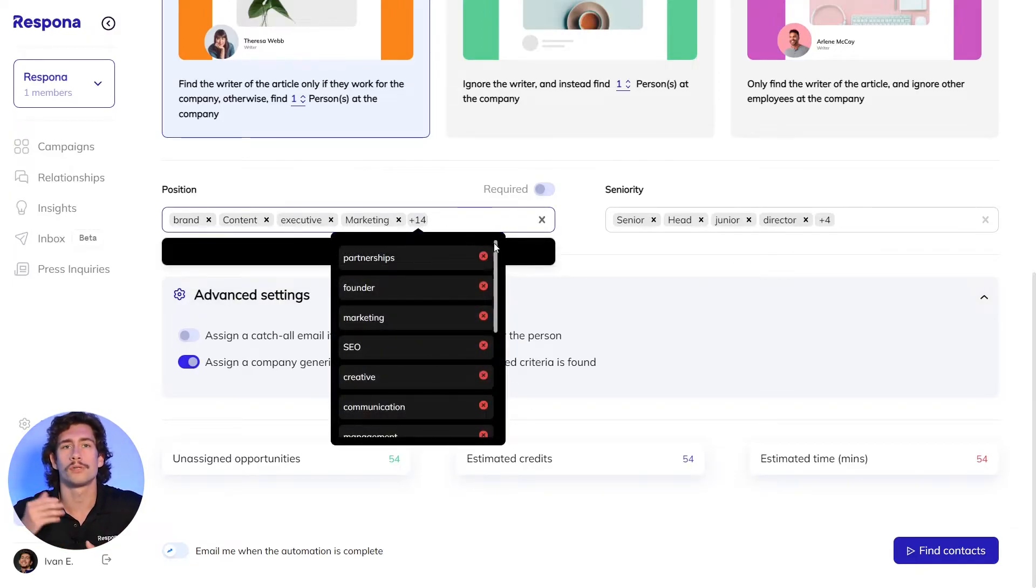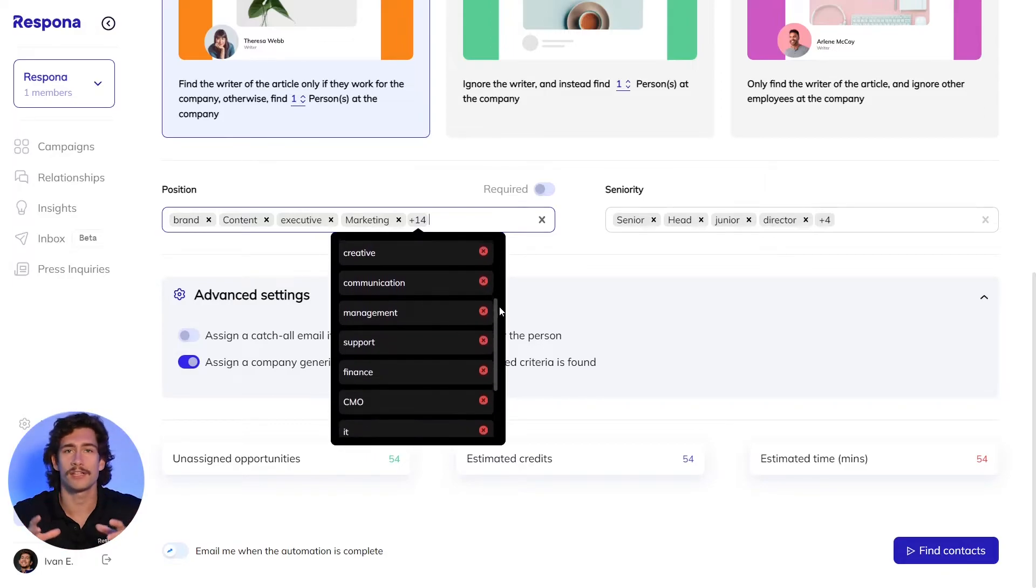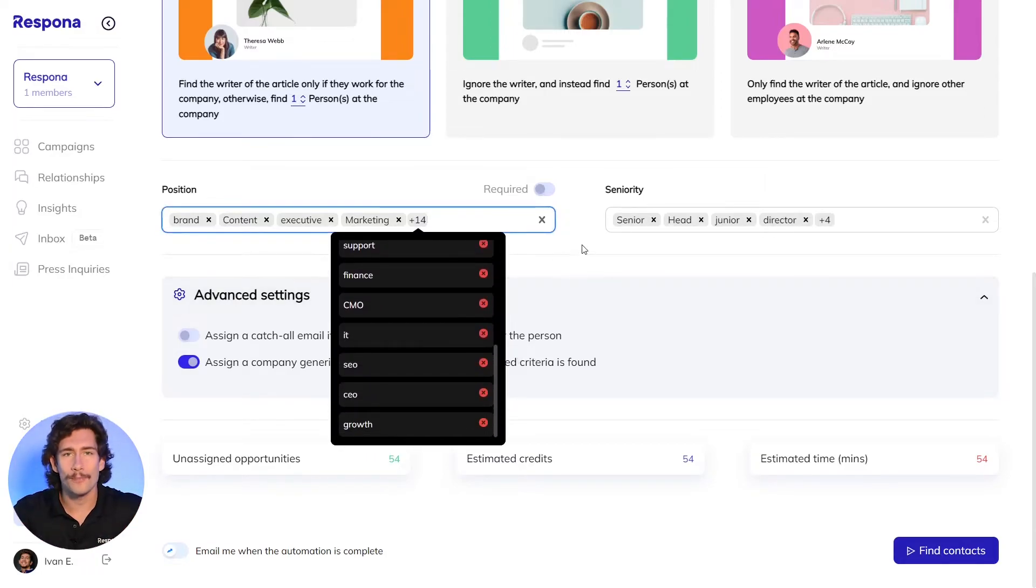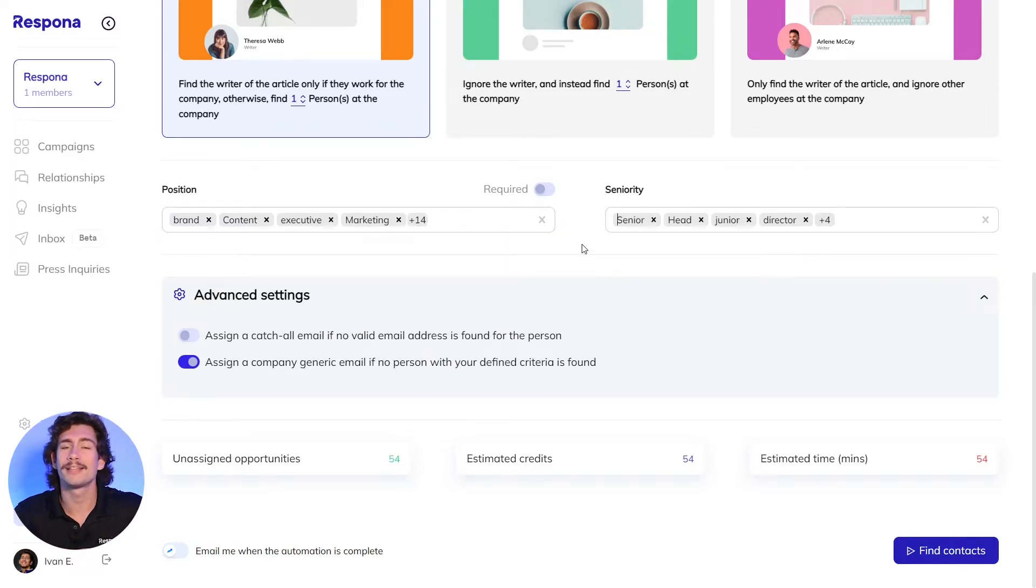These would most likely be content managers, marketing directors, heads of SEO, so on and so forth. Once you've selected the automation and given Respona the additional search criteria, let the tool do the heavy lifting by clicking find contacts in the bottom right hand corner.